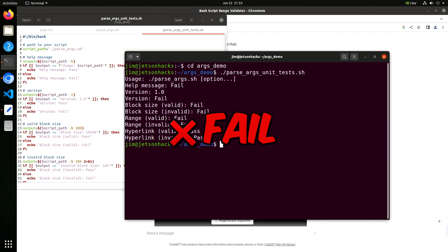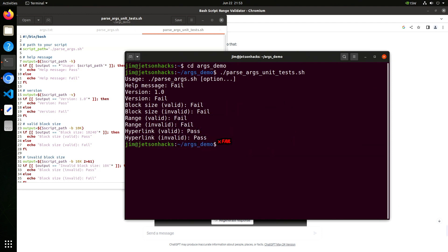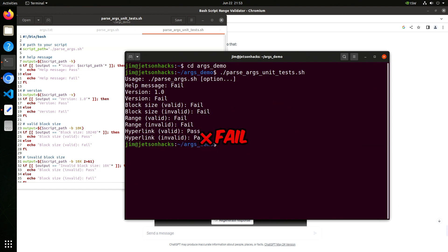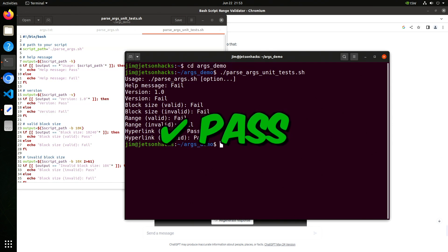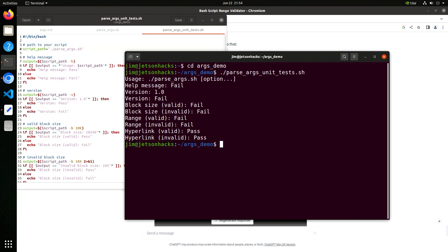Let's see. Fail, fail, fail, fail, fail, fail, fail, pass, and pass. It's as if I had programmed it myself.